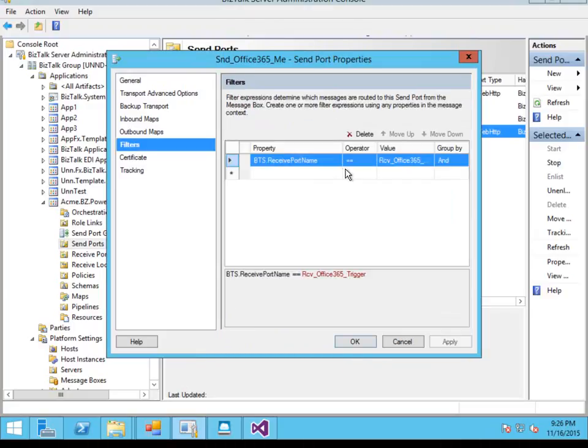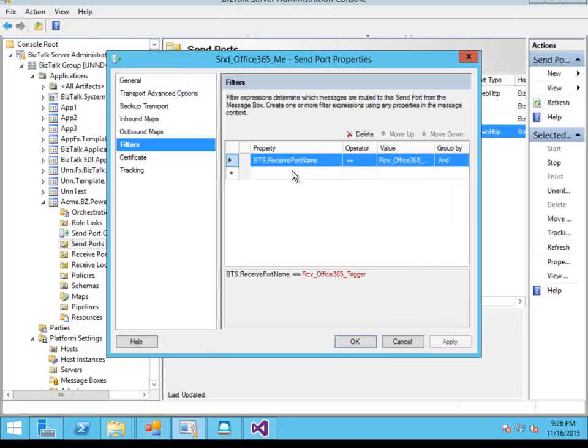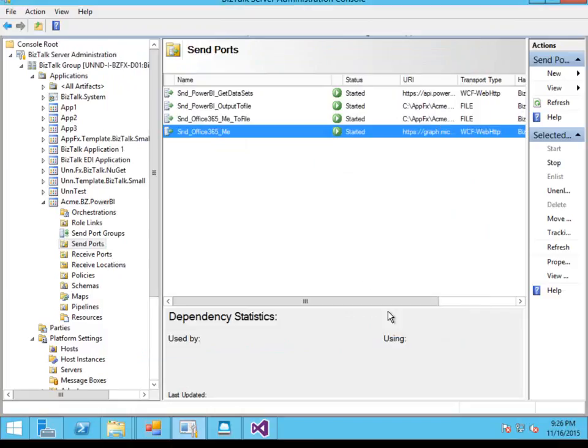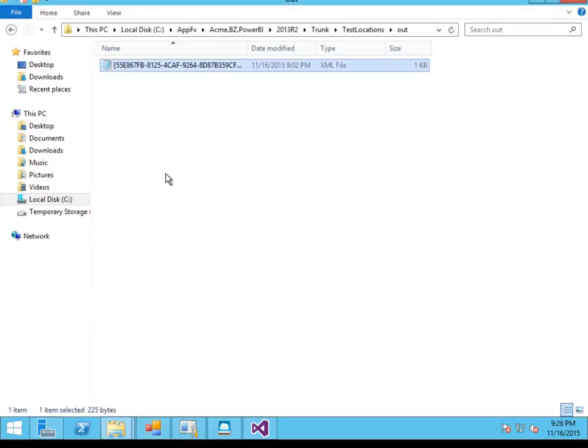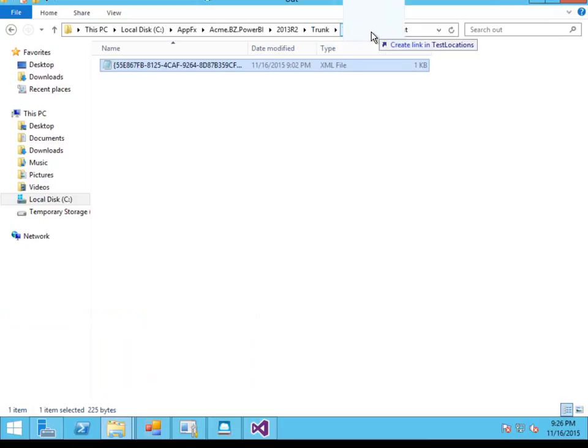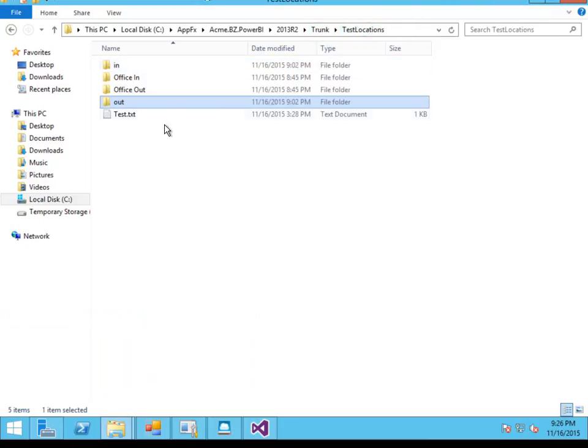We've got the send port filter configured to listen to messages coming from that receive port and we're basically ready to execute the scenario now. So if we go and have a look in the test location, we'll just check we've got no messages in the output folder.